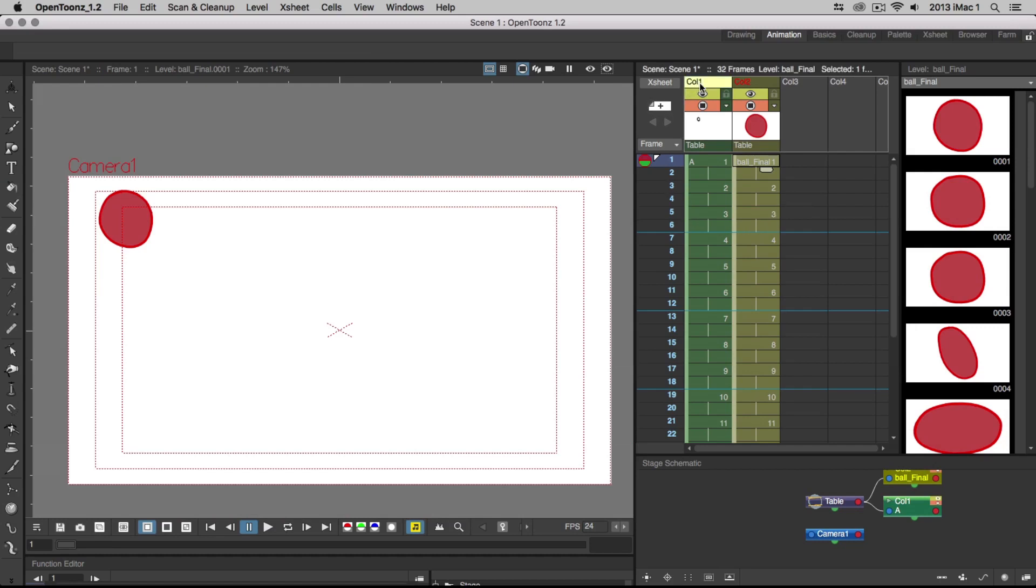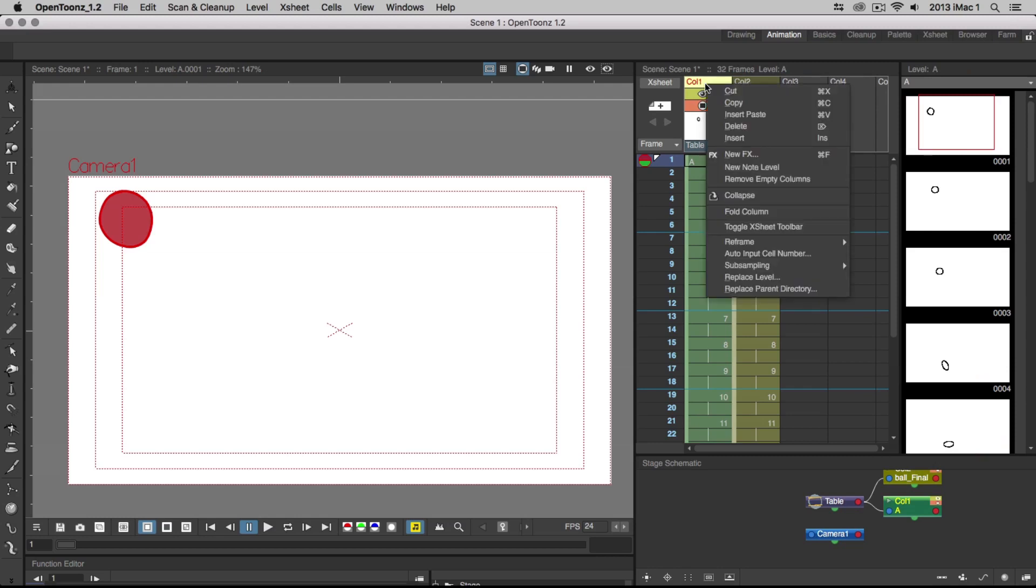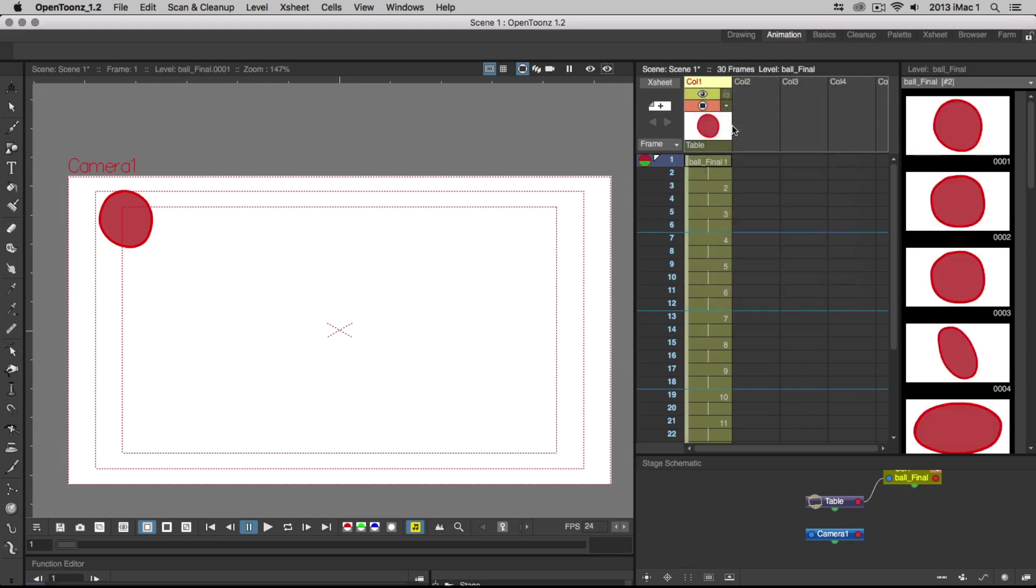After you've drawn out all of your vector drawings, go ahead and delete your rough drawings by right-clicking on column 1 in the X-Sheet and hitting Delete.